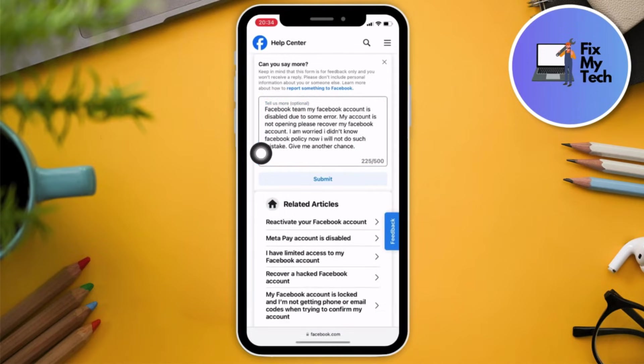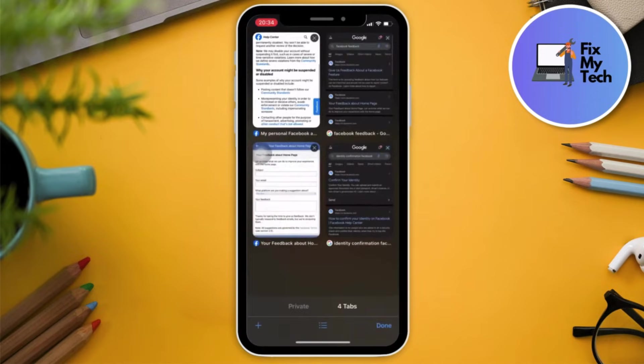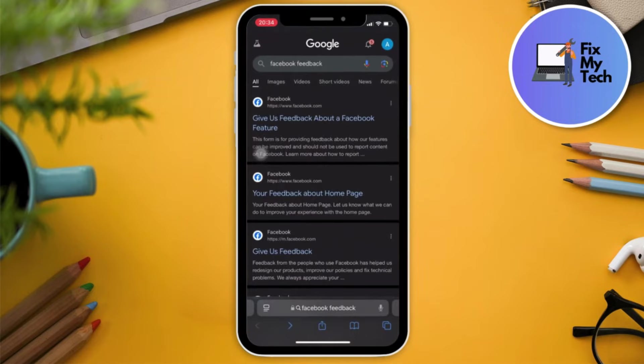Paste the text we created earlier right there and click Submit. Once you click Submit, that's the first step done. Next, go to a different page.